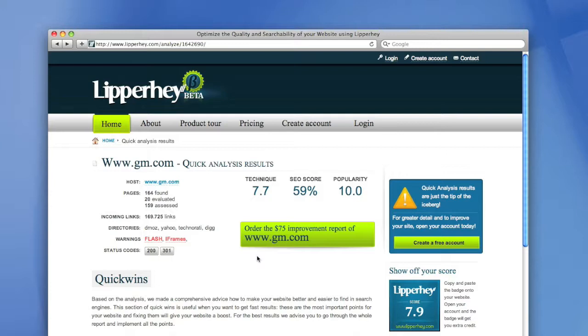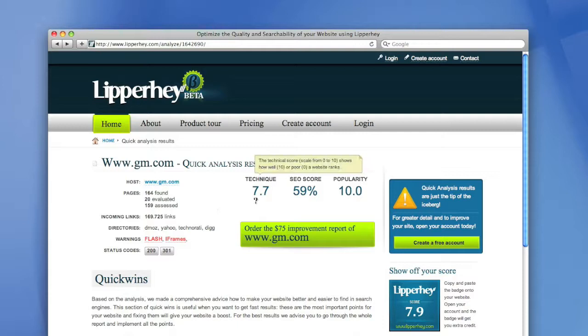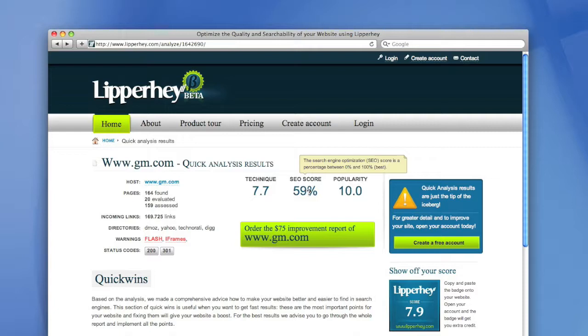Here are the results of our quick analysis of the website of General Motors. A spider of Lipperhey downloaded and evaluated 20 pages of this website. The website was analyzed on 180 points and this resulted in a technical score of 7.7. Search engine optimization was applied for 59 percent and the website has a popularity of 10.